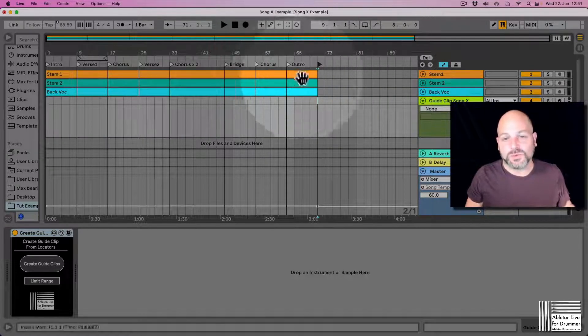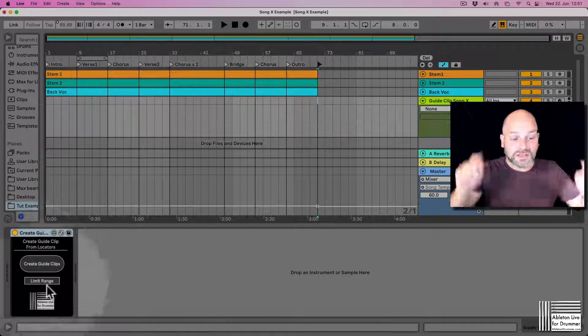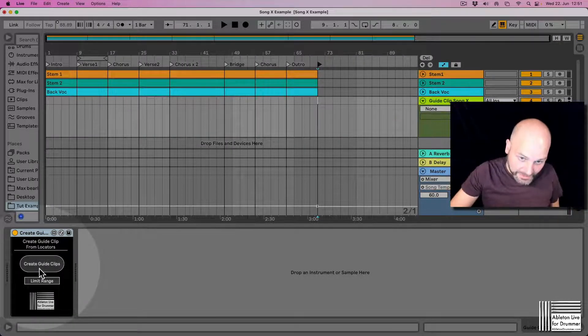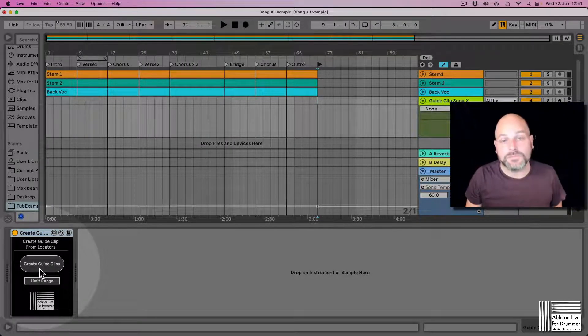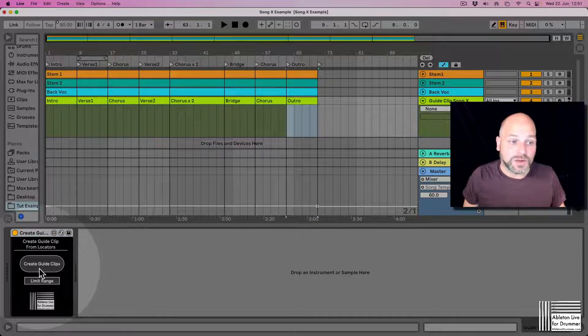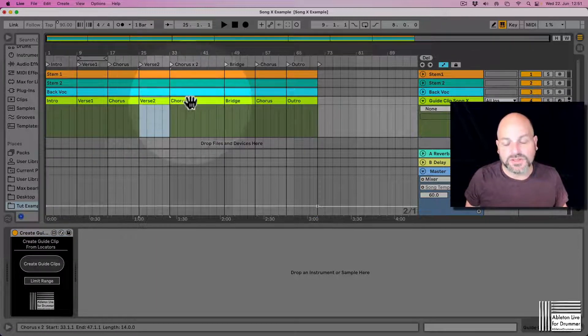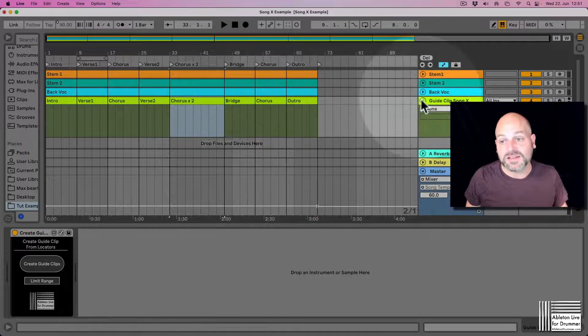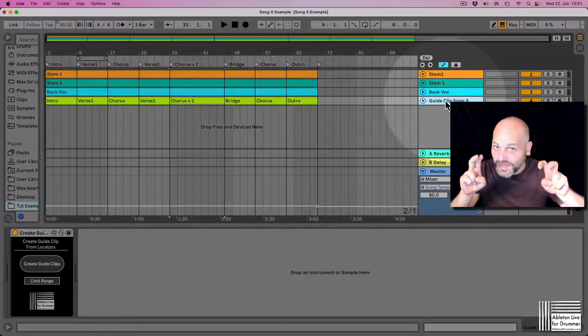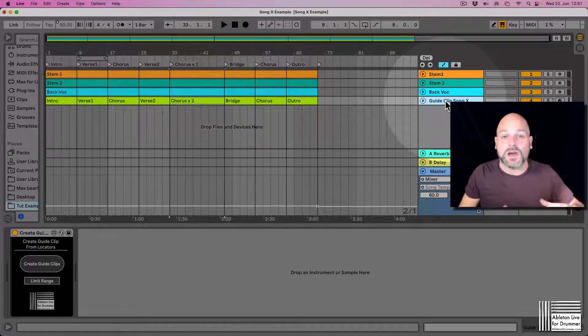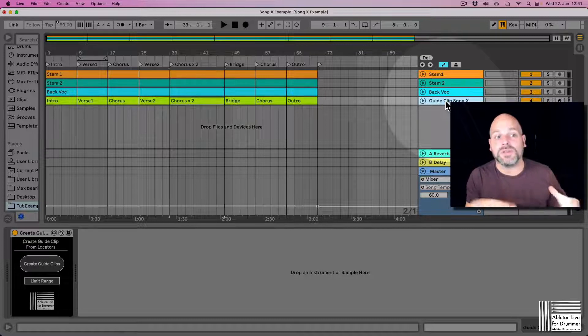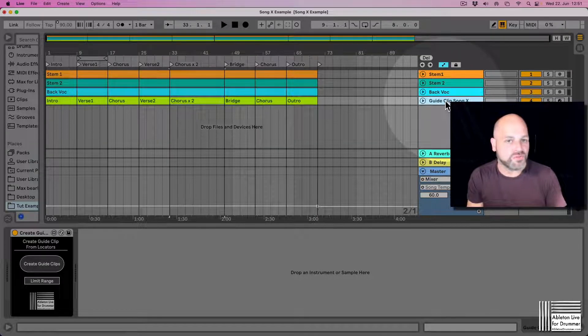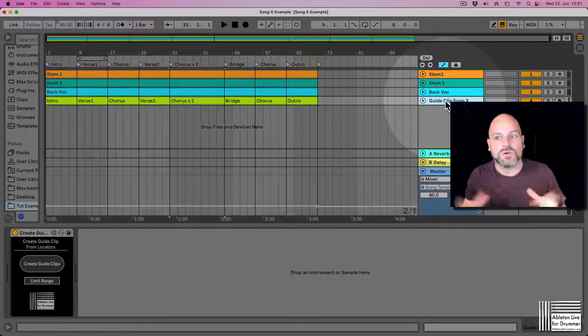It's actually doing this with just one mouse click. You just want to add one locator at the end here because we need to define the outro length as well. If I now press on create guide clip—boom—there you go. Now we have intro, verse, chorus, verse, chorus, bridge, and so forth all saved as a guide clip as a MIDI track.